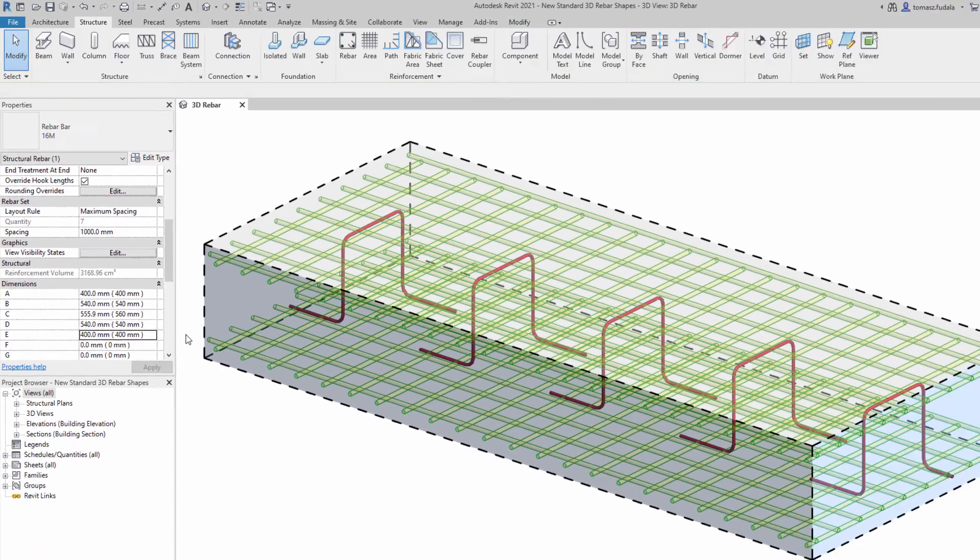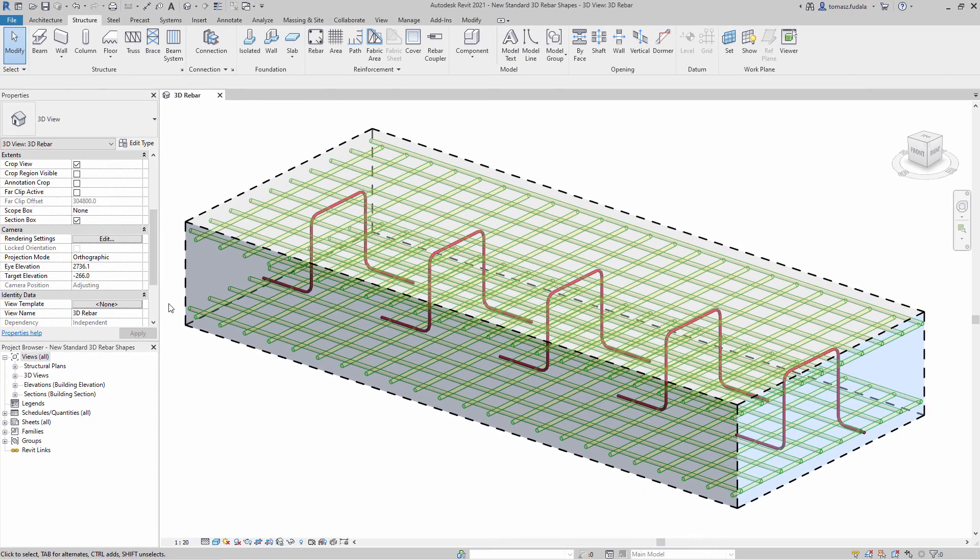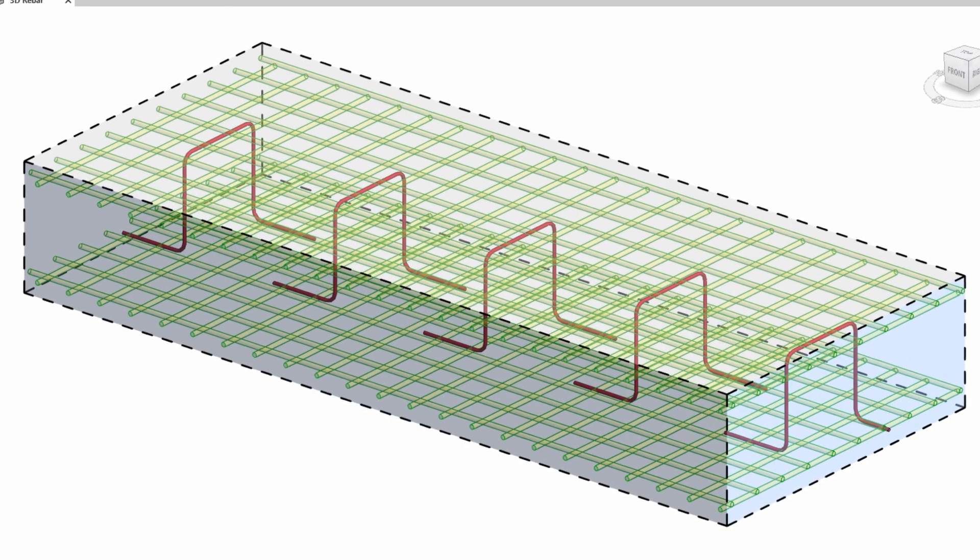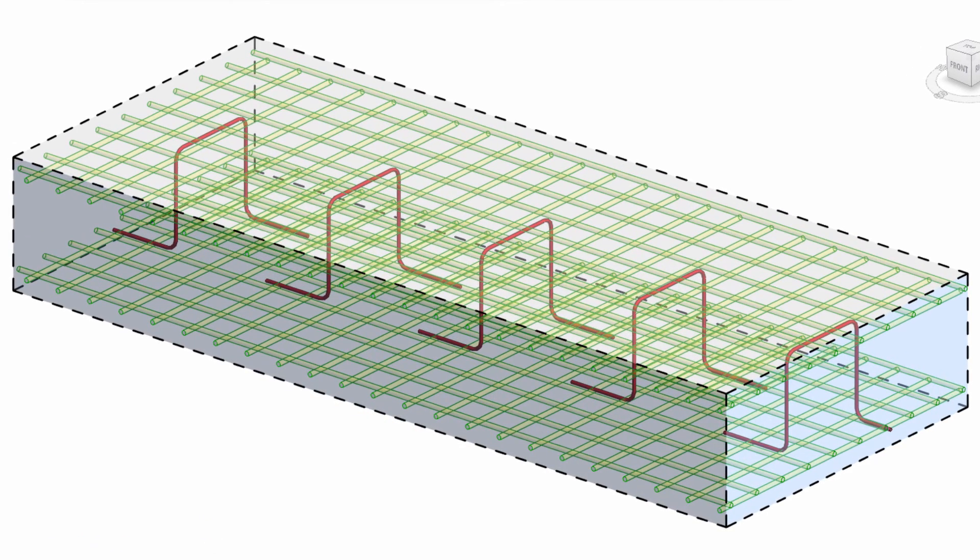This is applicable for any rebar with hooks and requires that the hook lengths be assigned to a rebar shape parameter.